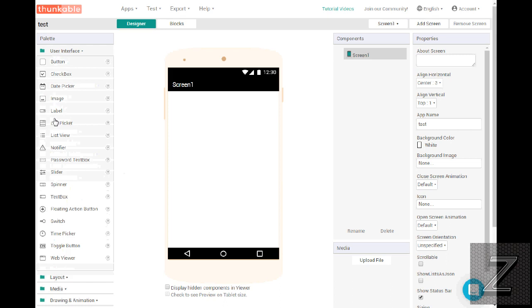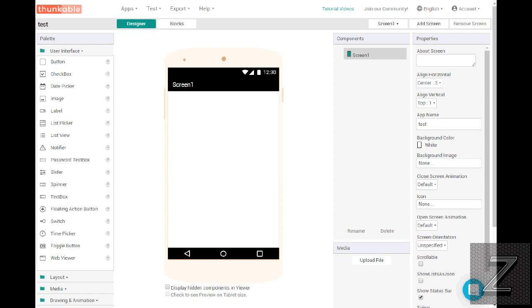You can see there's more stuff in the user interface here than MIT has. All right, with that, why don't we just move along and get over to the next one, and that one's AppyBuilder.